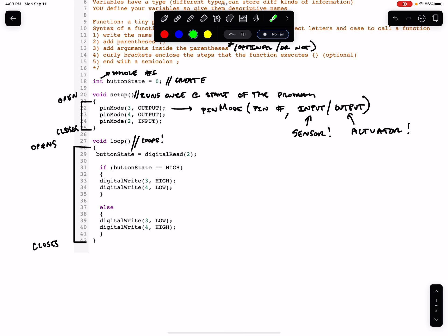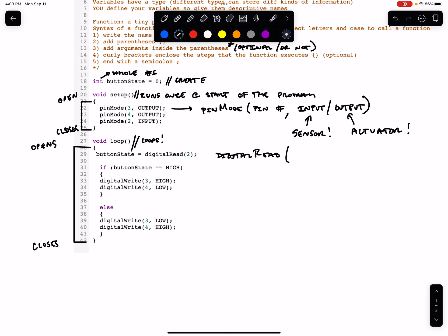The first thing we do within the loop is we perform another function. This function is called digitalRead. digitalRead only takes one argument, and that argument is the pin number to read. Now you recall that when we talked about digital and analog, something that's digital is going to have two values: one or zero, high or low, on or off.